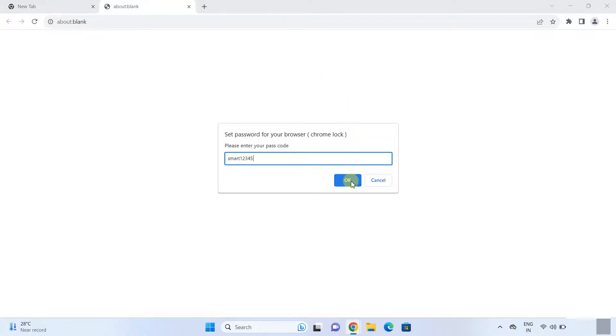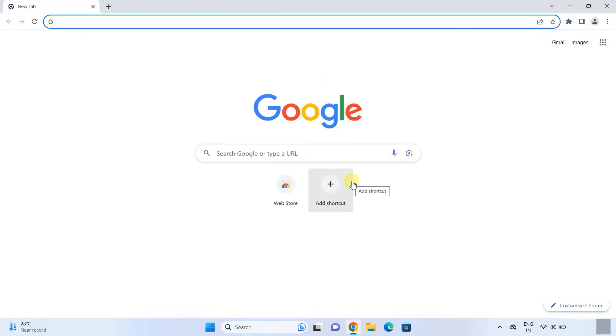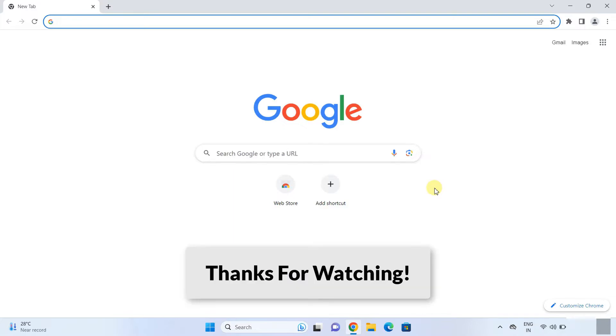And enjoy the Chrome browser. I hope this video will help you. Thanks for watching.